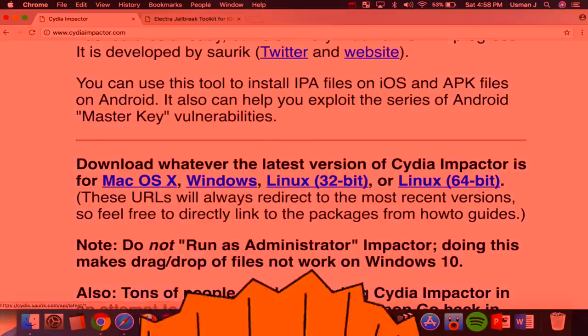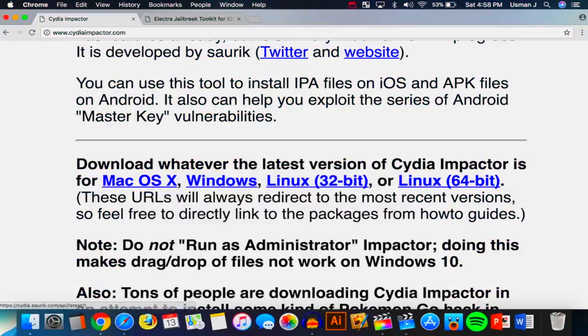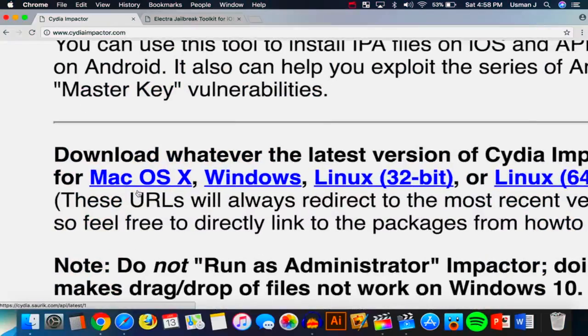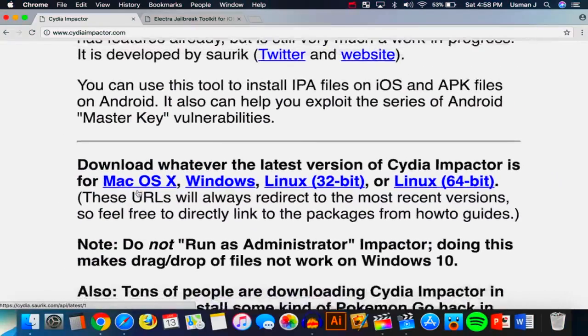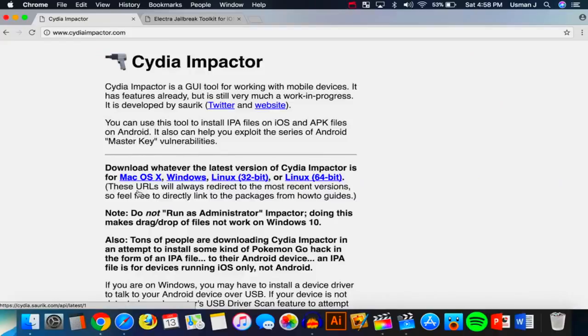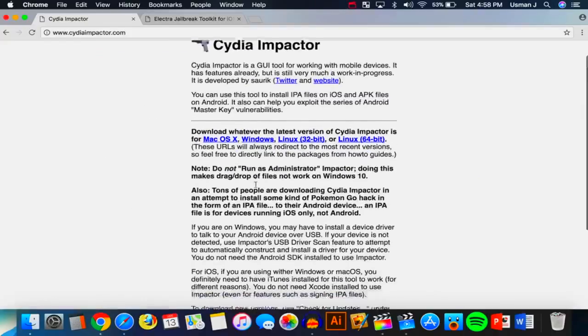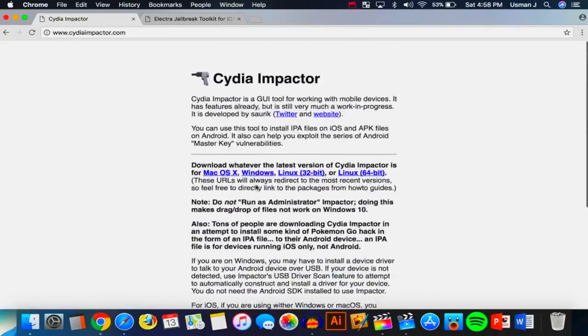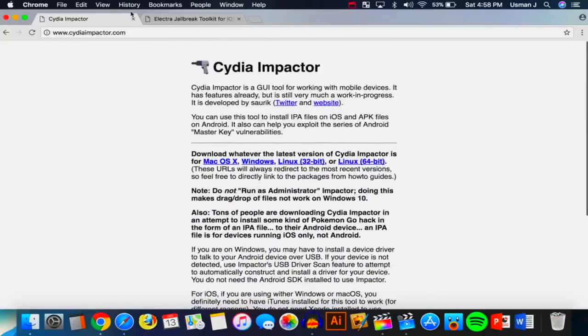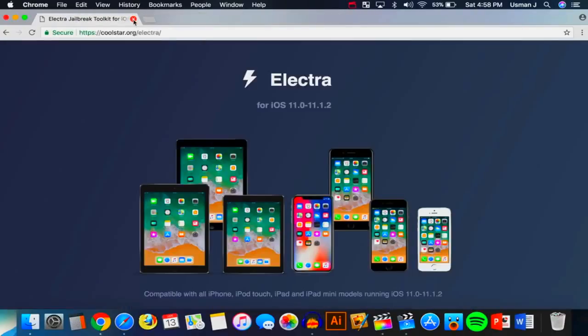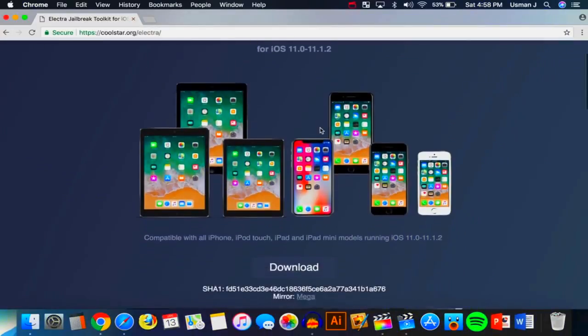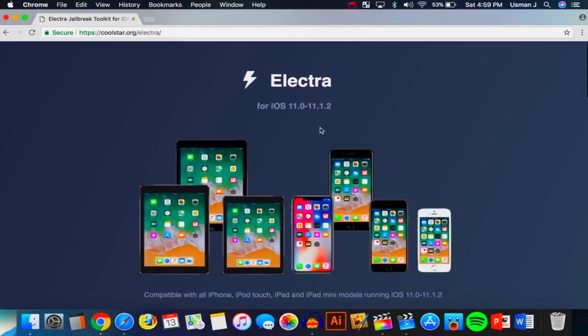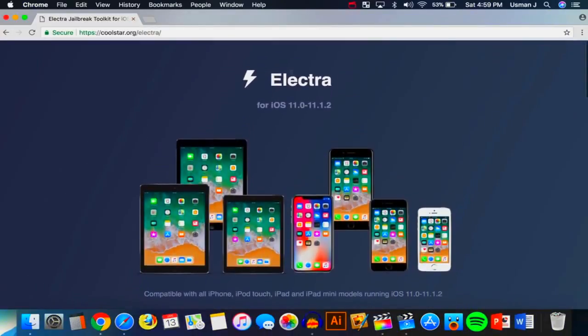I have Mac OS X. So go and install Cydia Impactor on your computer. That's what we're going to be using to put the Electra jailbreak on our device. Now, I already have Cydia Impactor installed, but once you do, you want to exit out of there and head over to this website. The link will be down in the description.